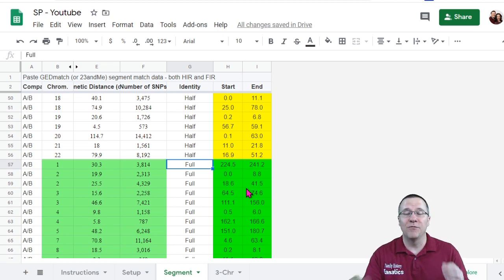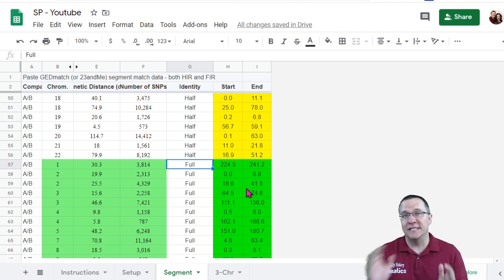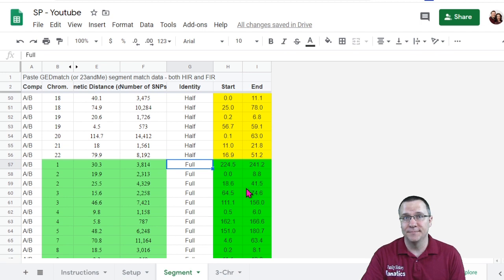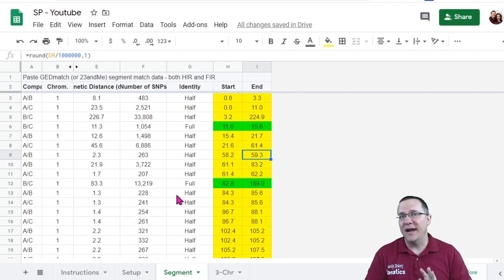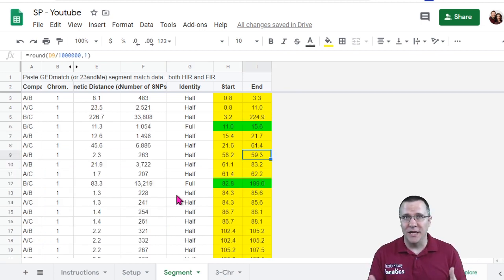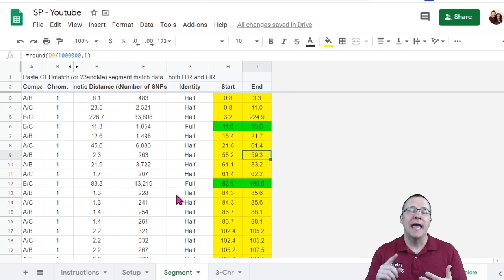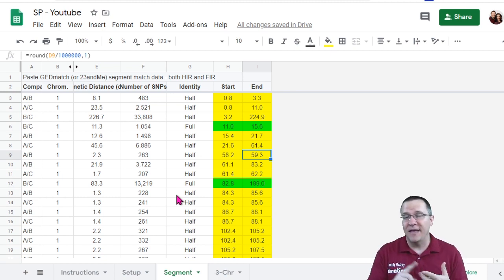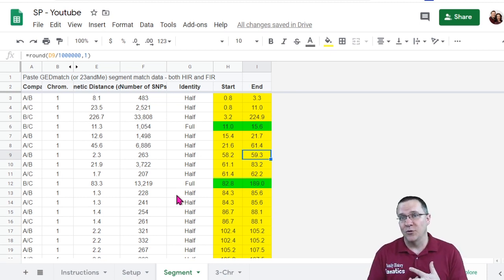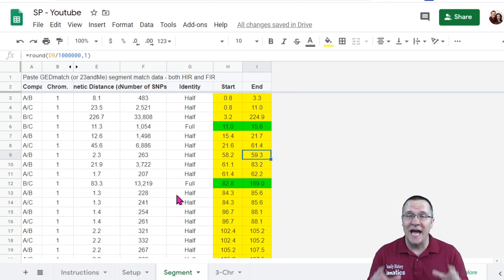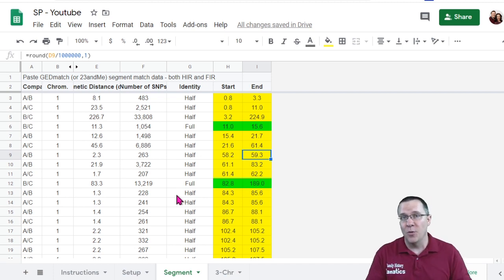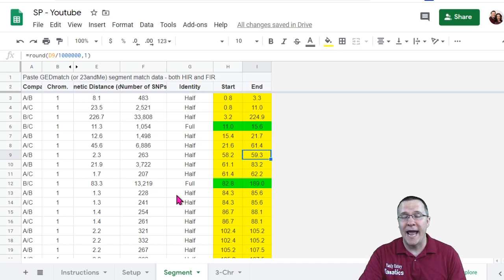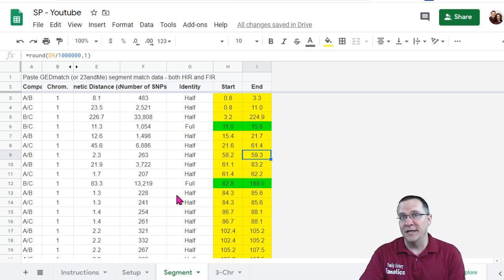I'm going to do this now for A to C and then I'm going to do this for B to C as well. Here I've added all that information for the different combinations A to B, B to C, and A to C and I've gotten both the half and the fully identical regions. Then I've sorted this by the chromosome and by the start position. So now I have all of my data copied into the spreadsheet.